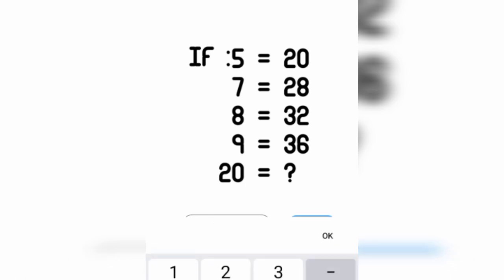If 5 is equal to 20, 7 is equal to 28, 8 is equal to 32, 9 is equal to 36, 20 is equal to...